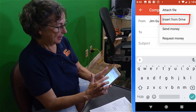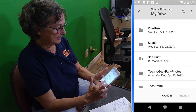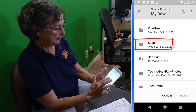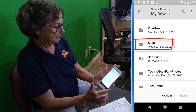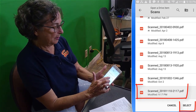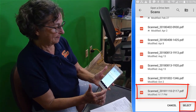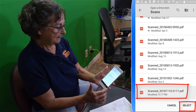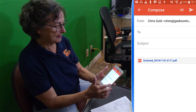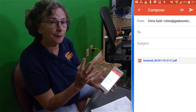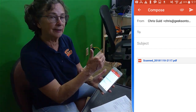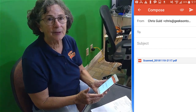Tap the attachment and insert from Drive. My Drive, and we need the Scans folder. There is the one I just did — the four-page PDF file is now attached to this email.